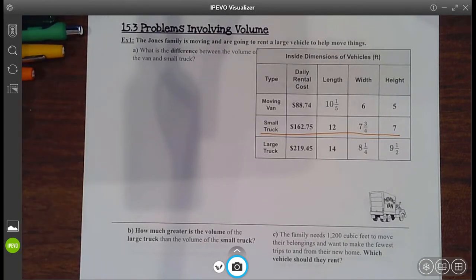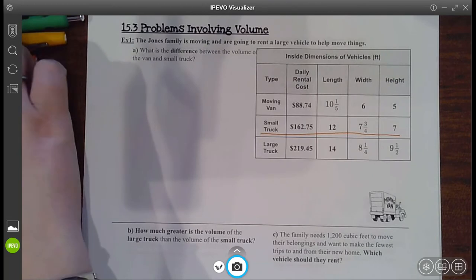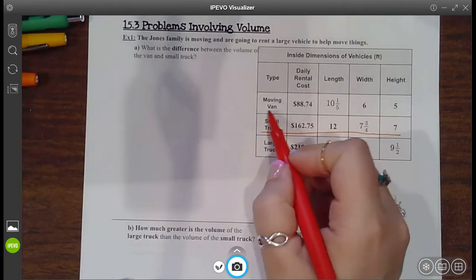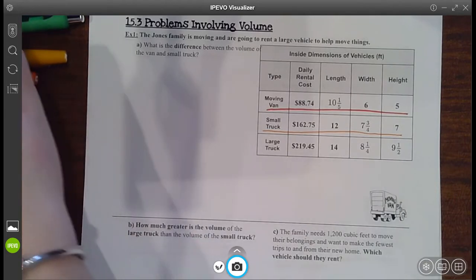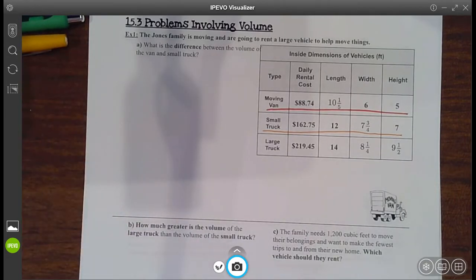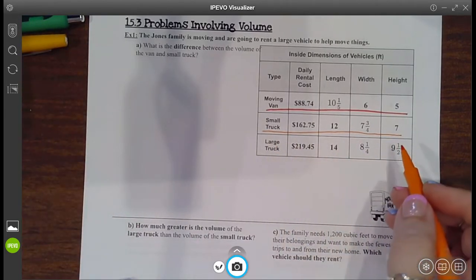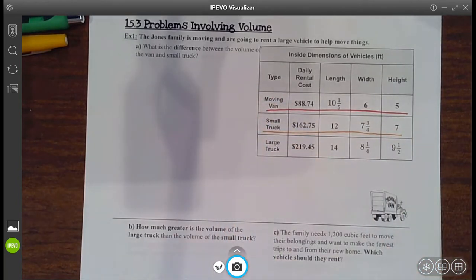The first problem says the Jones family is moving and are going to rent a large vehicle to help move things. What's the difference between the volume of the van and the small truck? So first, we'll focus on the van, then on the small truck. They said what's the difference, so we're going to find the difference — that means we're going to subtract the two volumes.